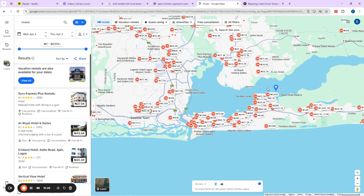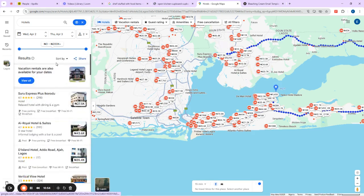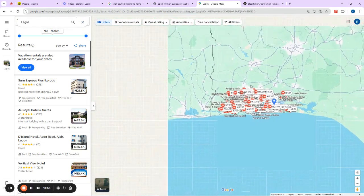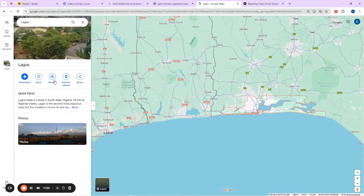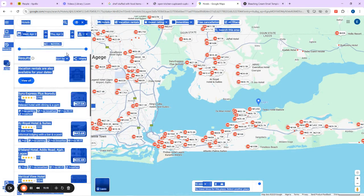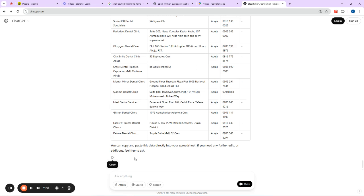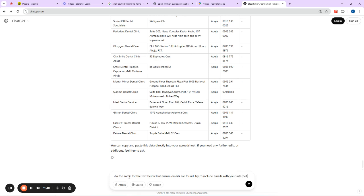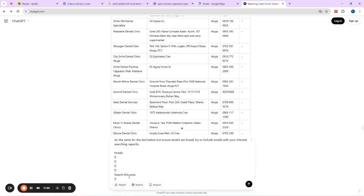You can see how the listings are scattered all over here. How can I generate leads for all of these? I'll click anywhere outside, then click Nearby, click Hotels again, then press Ctrl+A and Ctrl+C. Then I'll come back to the AI tool and add to my prompt: 'Do the same for the text below, but try to find emails using your internet searching capacity.' Then hit Enter.